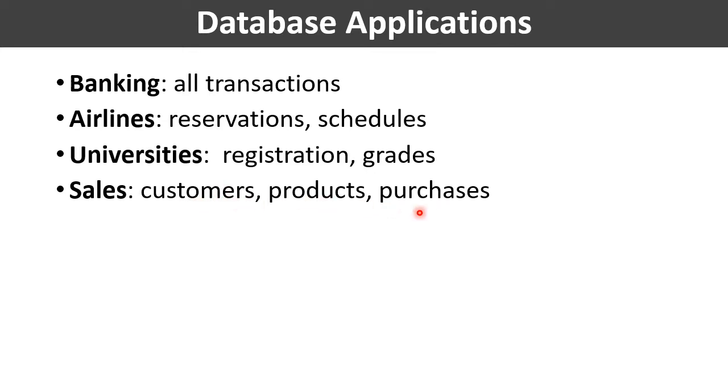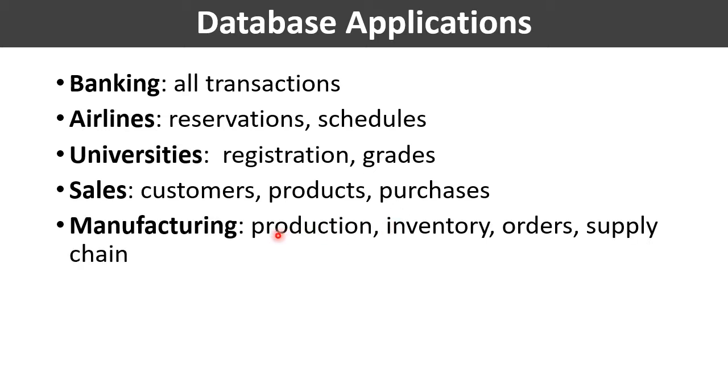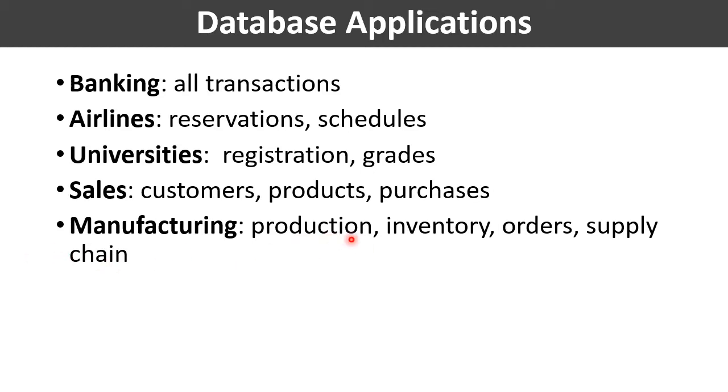Further, the next application can be the sales application wherein the information related to customers, products, purchases is being stored and also manipulated by the database management system. Database management systems can also be used in the manufacturing sector for management of supply chain, for tracking production of items in factories, inventories of items can be maintained, and orders for items can be placed and managed.